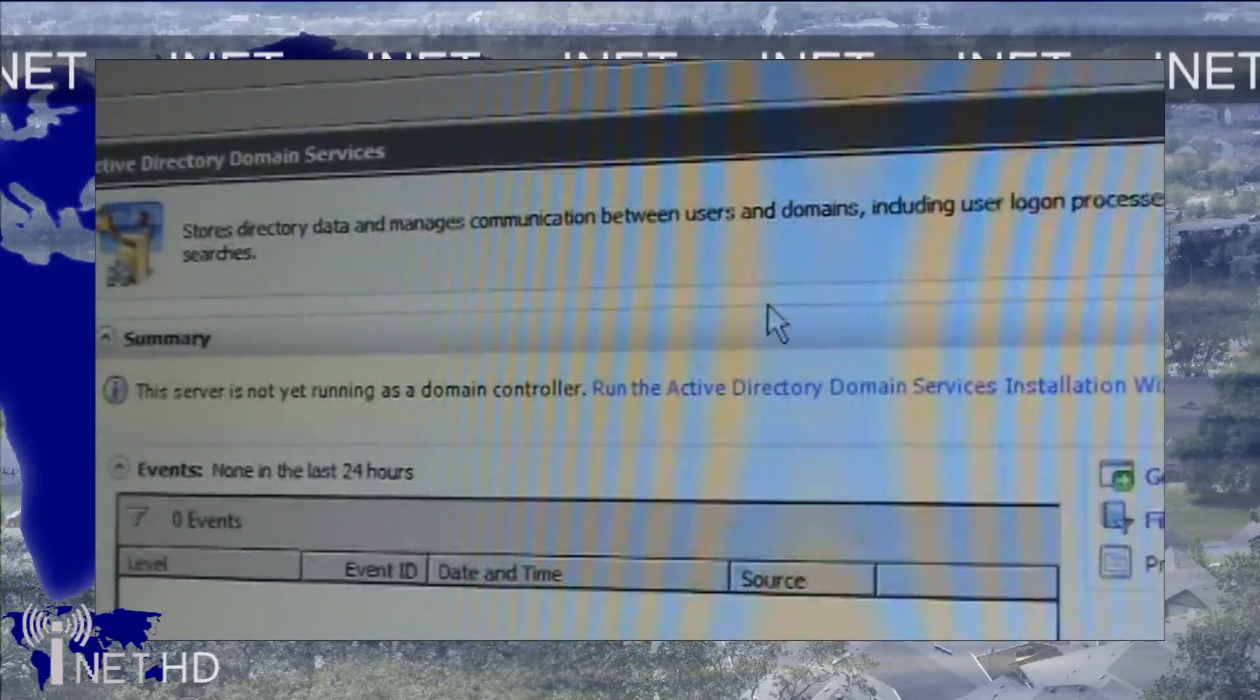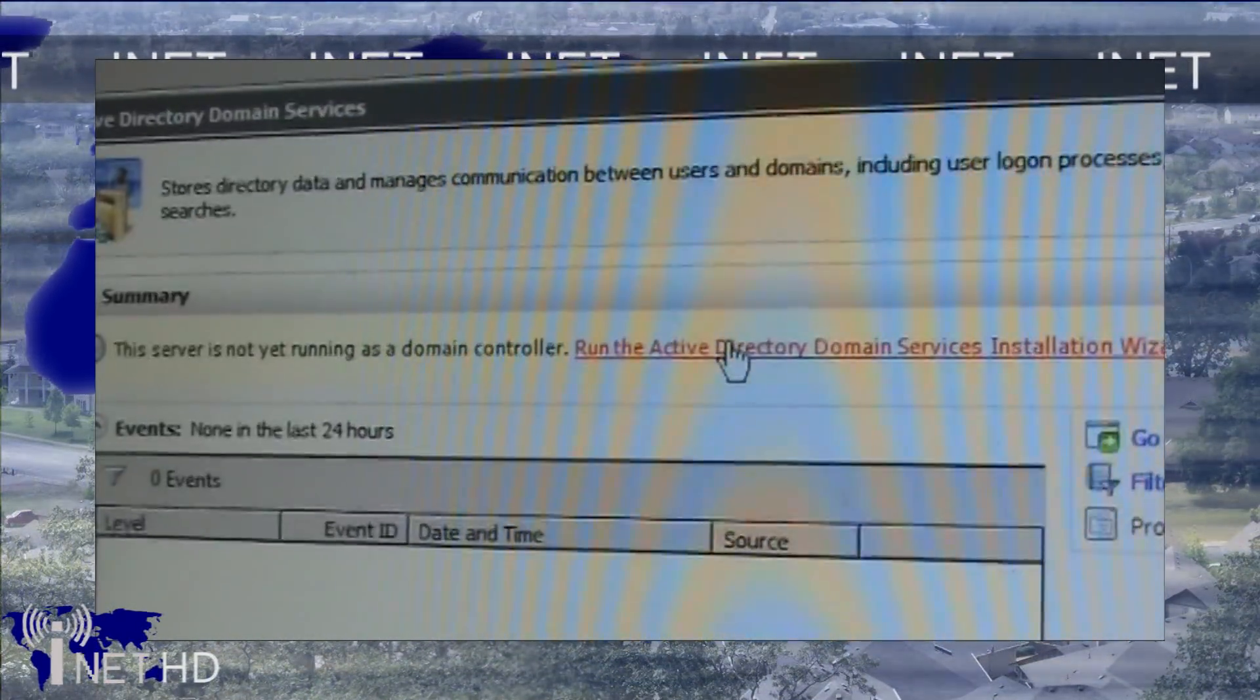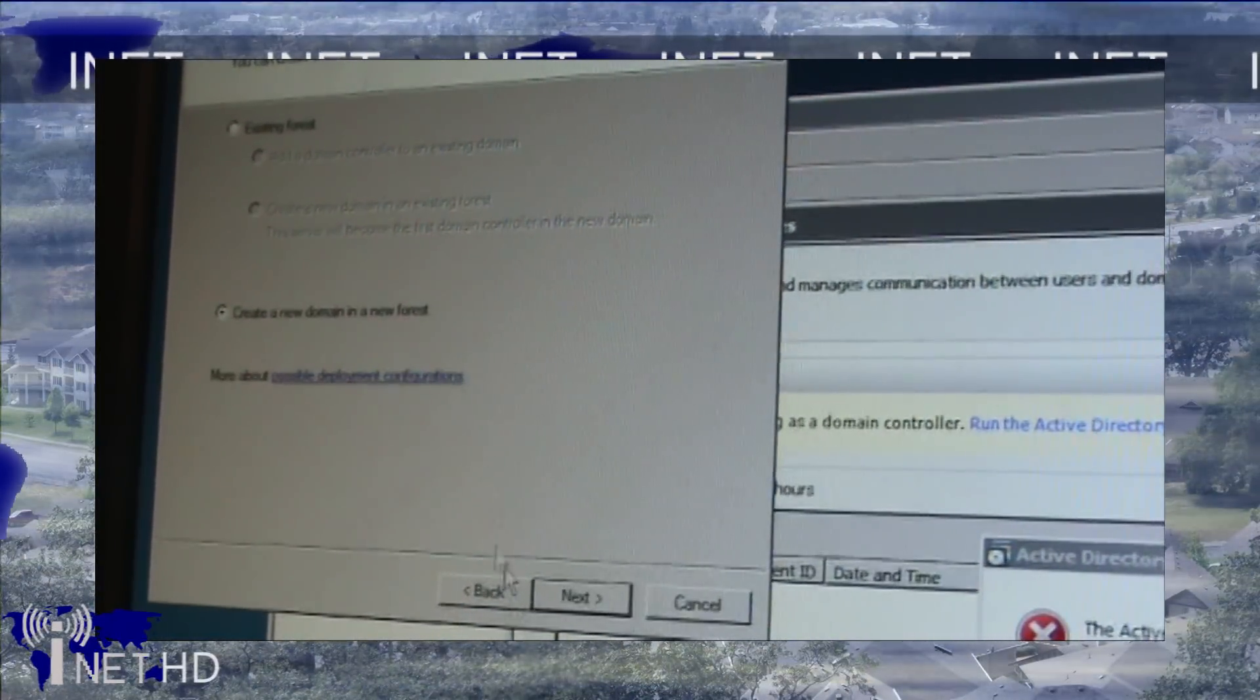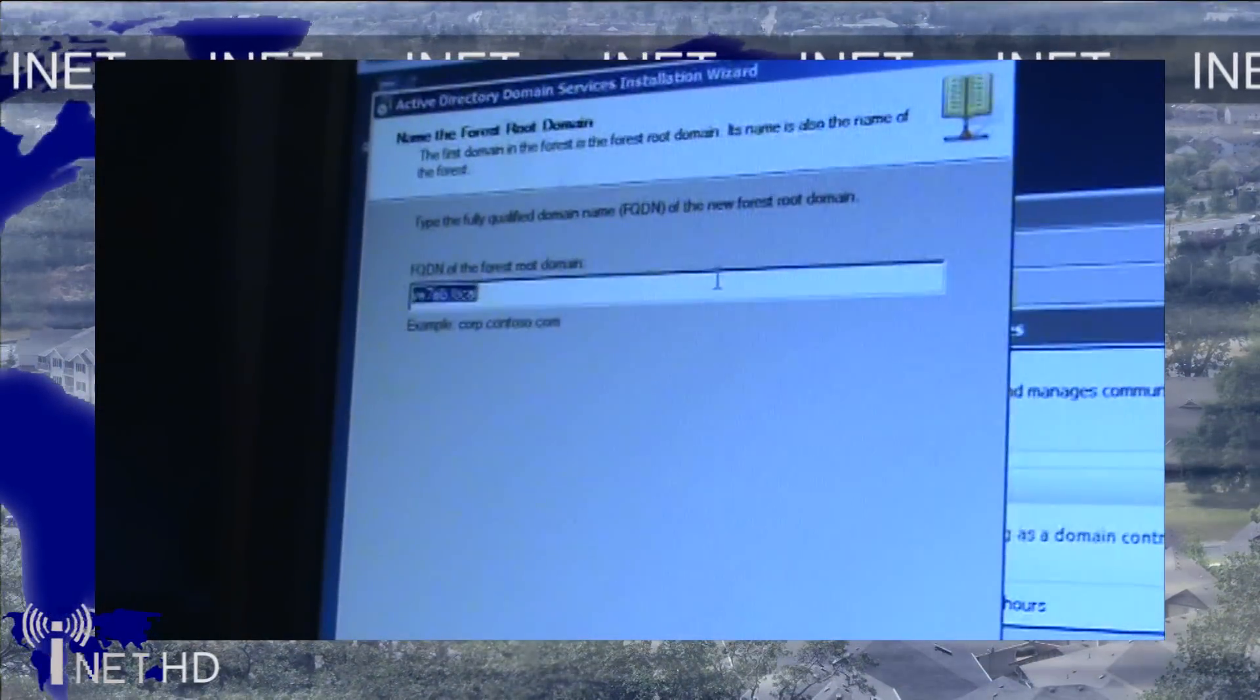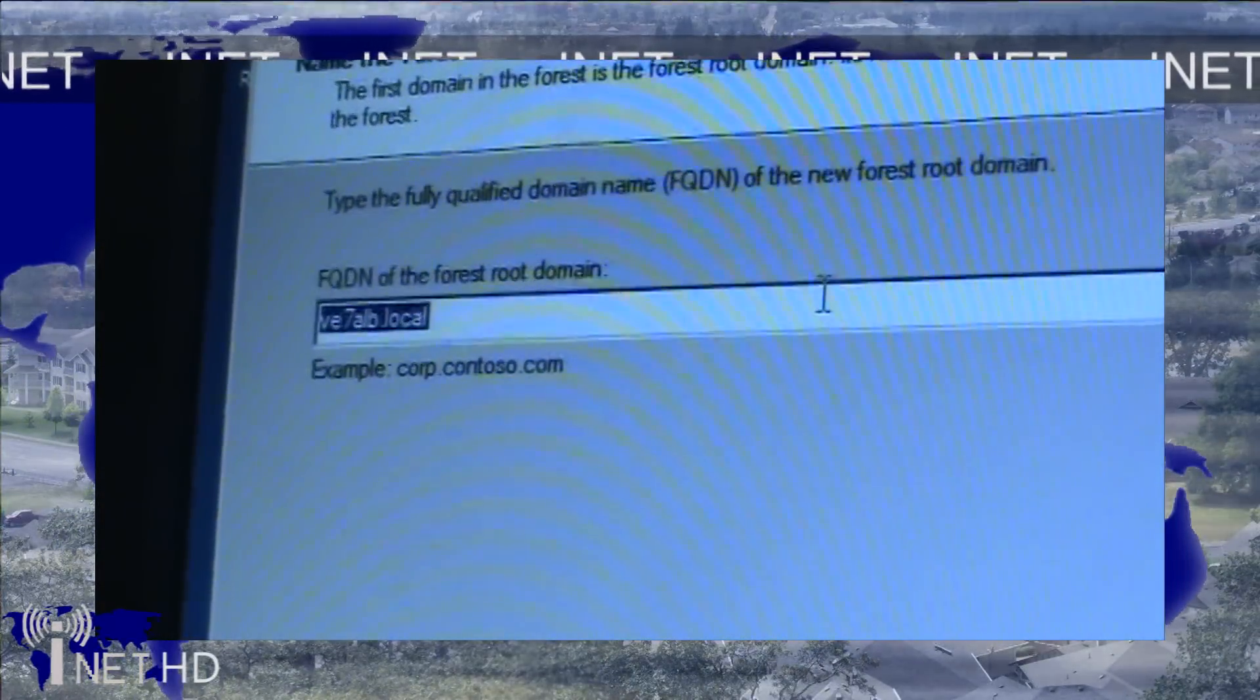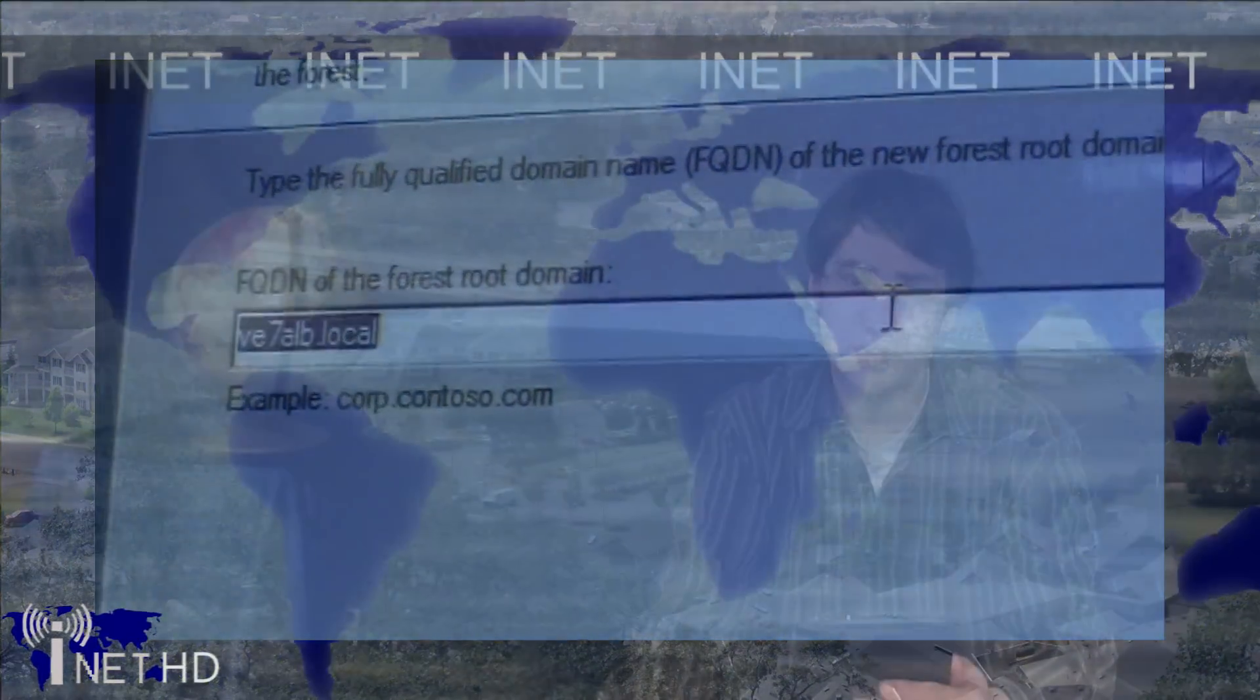Click on the Run Active Directory Domain Services link and follow the first few prompts. Next, you'll want to tell the wizard to create a new domain in a new forest. Enter a localized domain name for your network that's not going to interfere with any internet-based domain names. In my case, I used VE7ALB.local. Make the server and domain functional level at Windows 2003, unless you plan on having computers that are running older operating systems on your network.